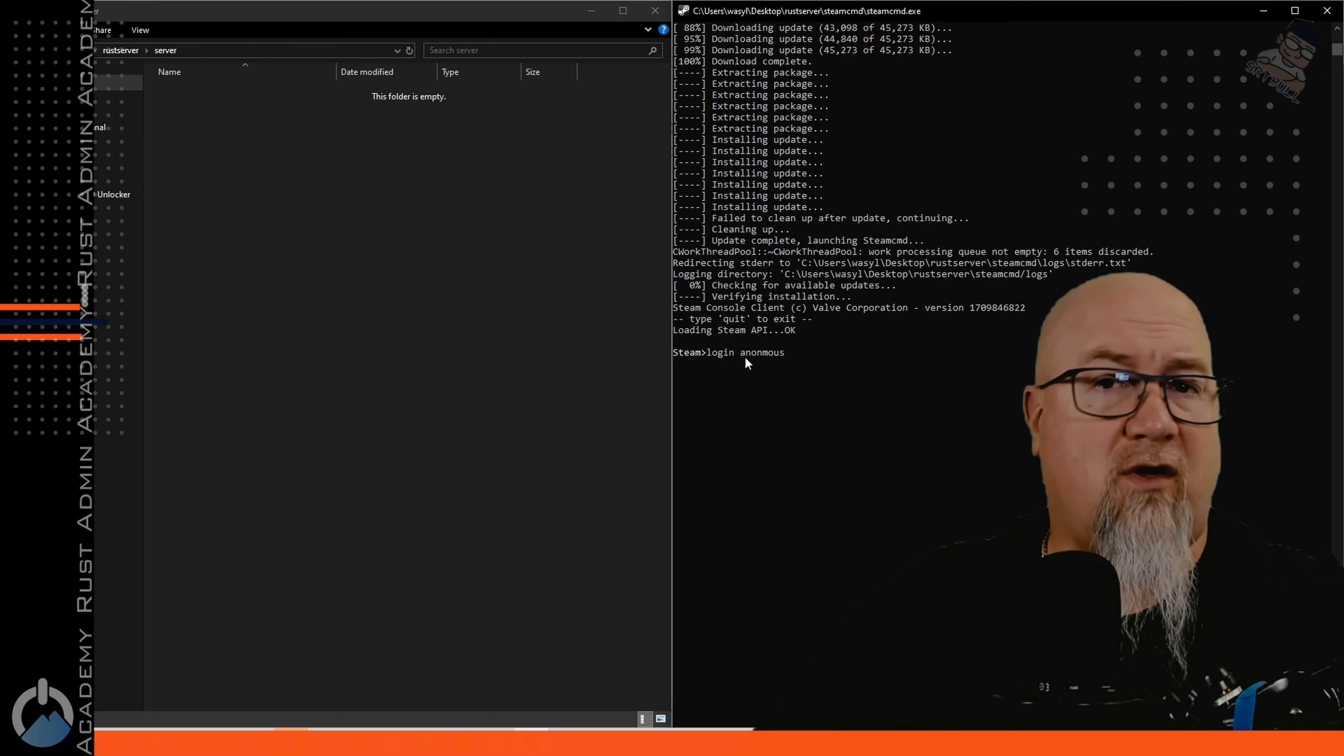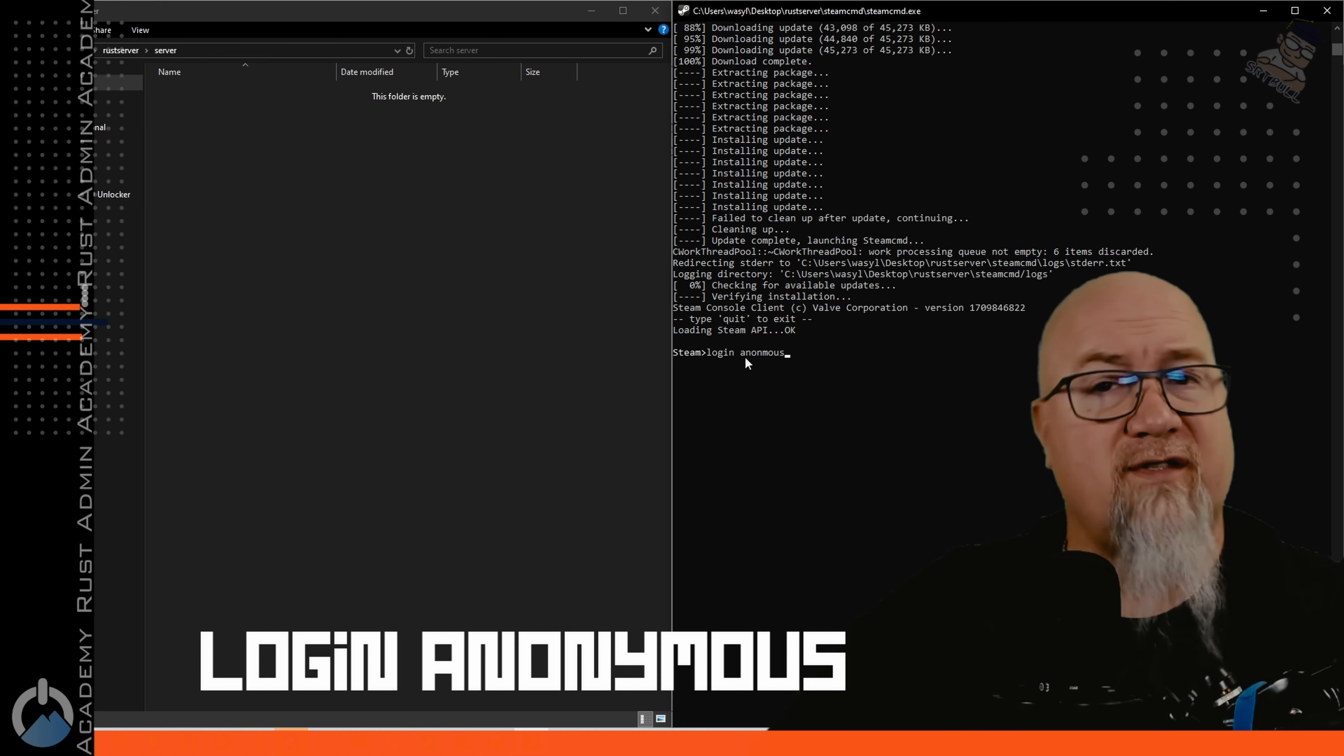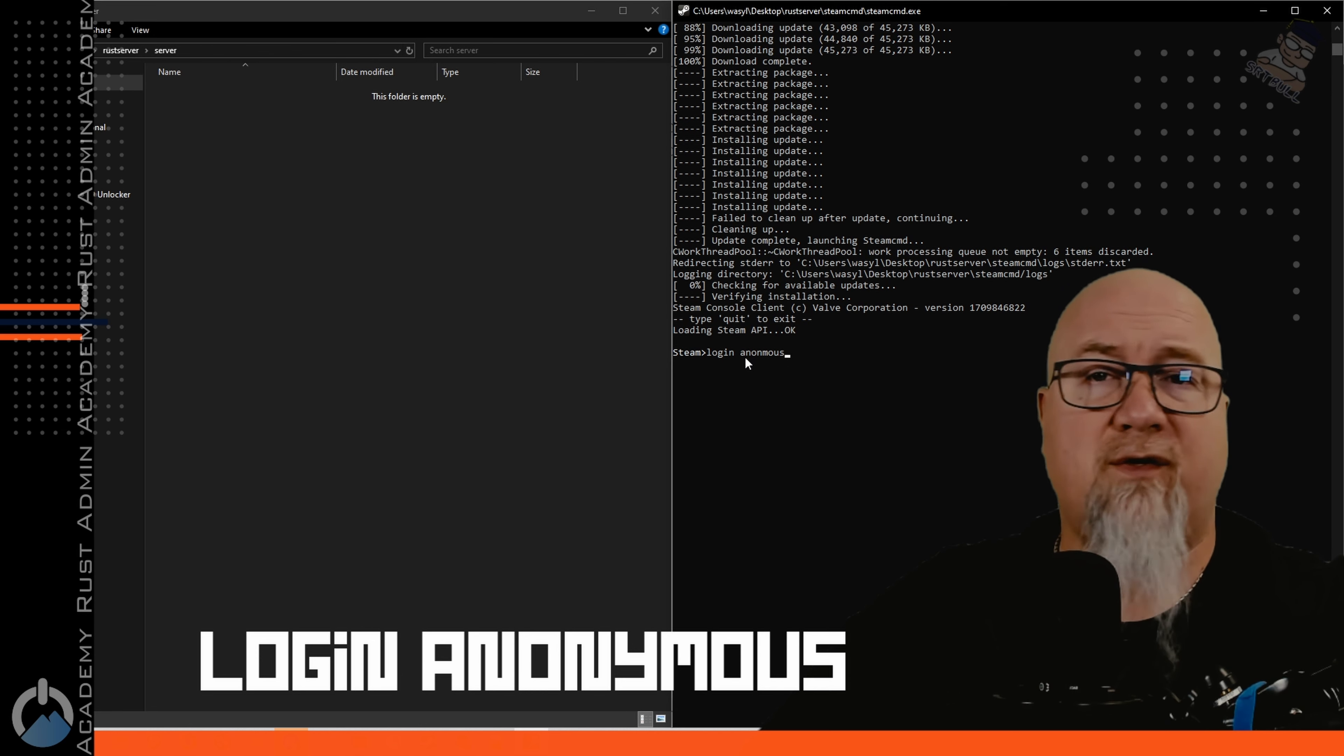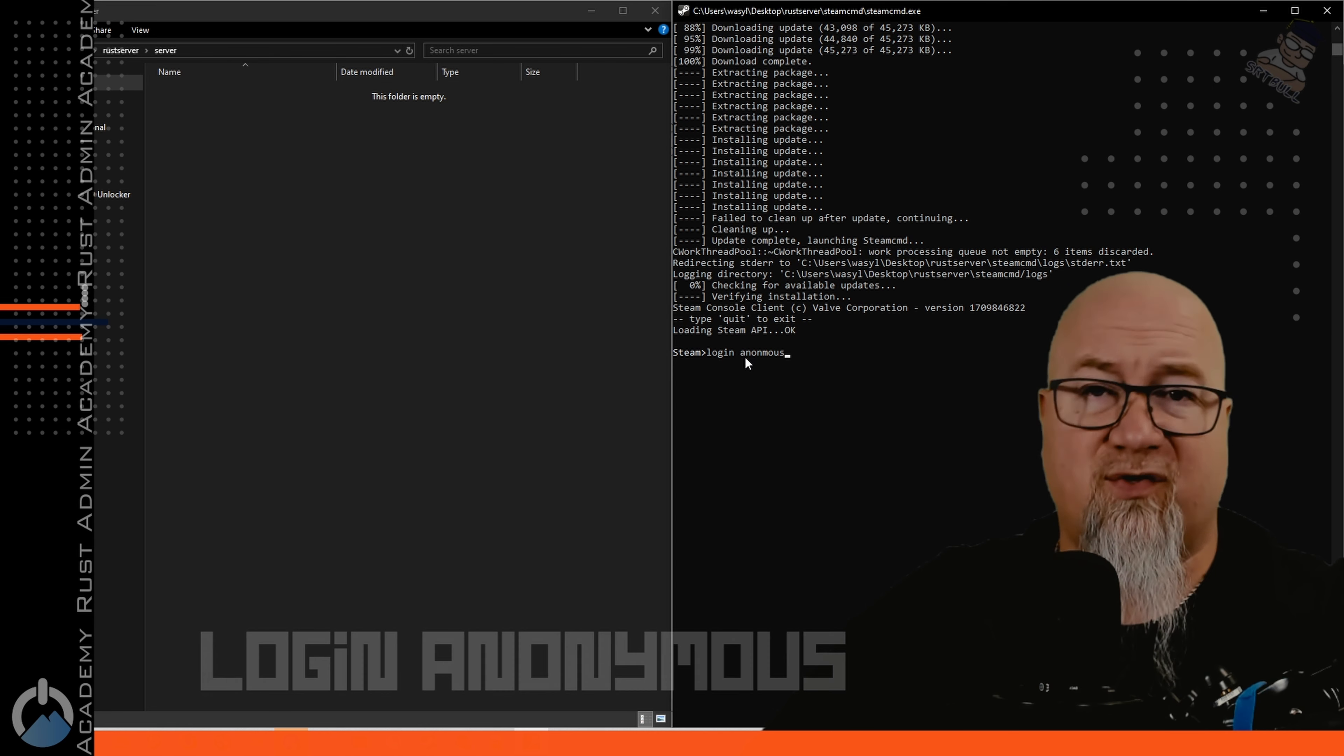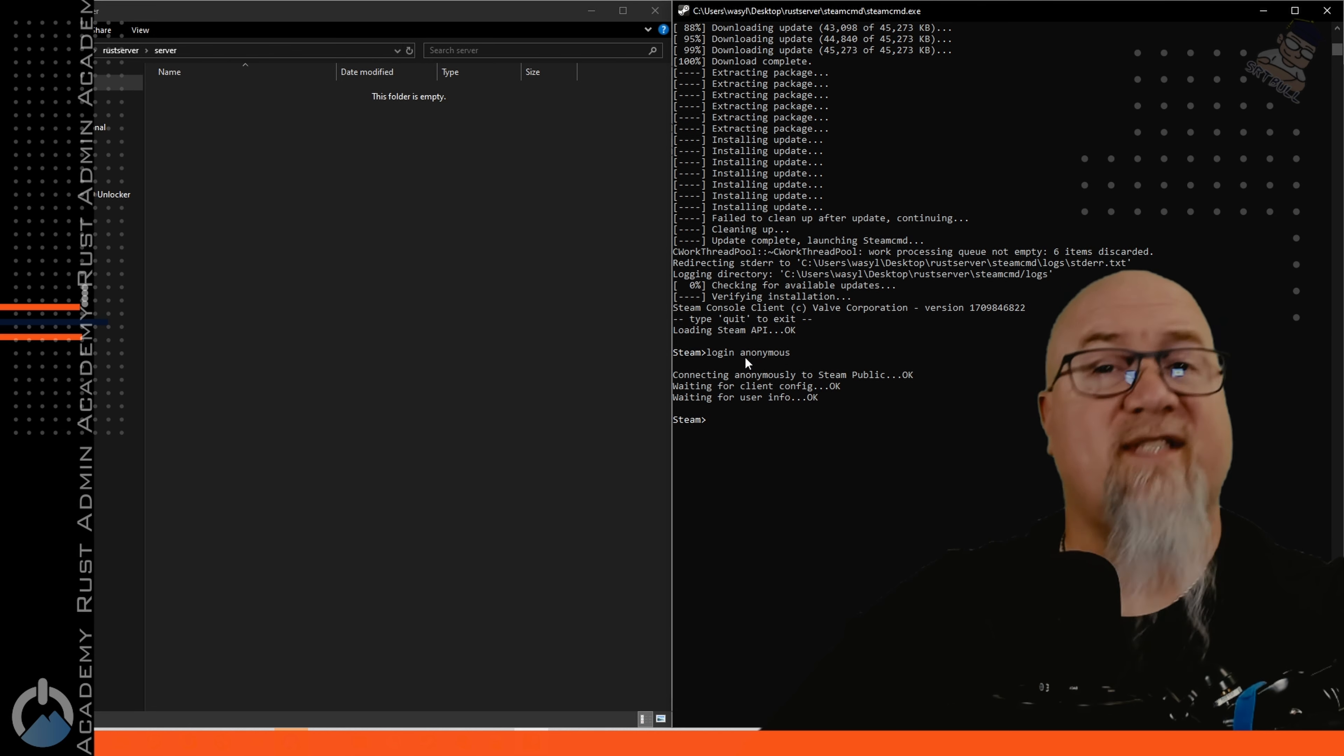Now we can go over to our SteamCMD and we just need to log SteamCMD in. I suggest you log in anonymously. You can use your Steam credentials but you don't need to so why bother. Make sure you spell it correctly.